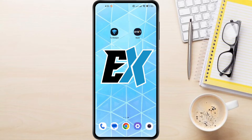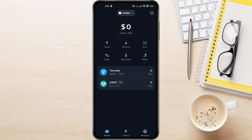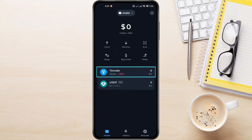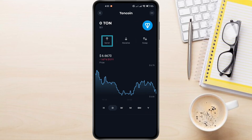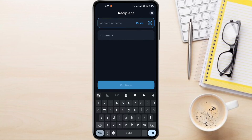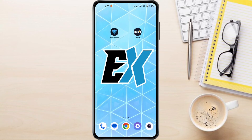To transfer USDT from TonKeeper to Bybit, first open the TonKeeper app on your phone and select TonCoin on the home screen. Select the Send button. Here, you'll see that an address and a comment are needed.